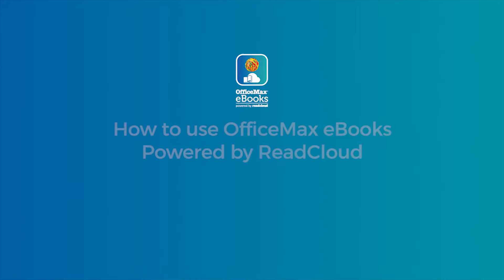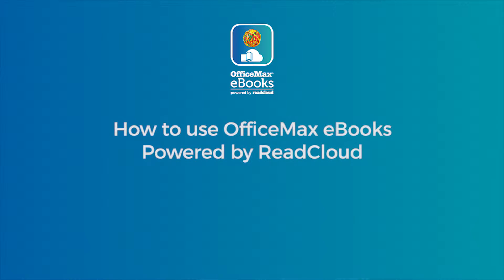This video tutorial will show you how to use OfficeMax eBooks powered by ReadCloud on your device. This includes how to log in, activating your device, key features within the app, and browsing your virtual classroom clouds.